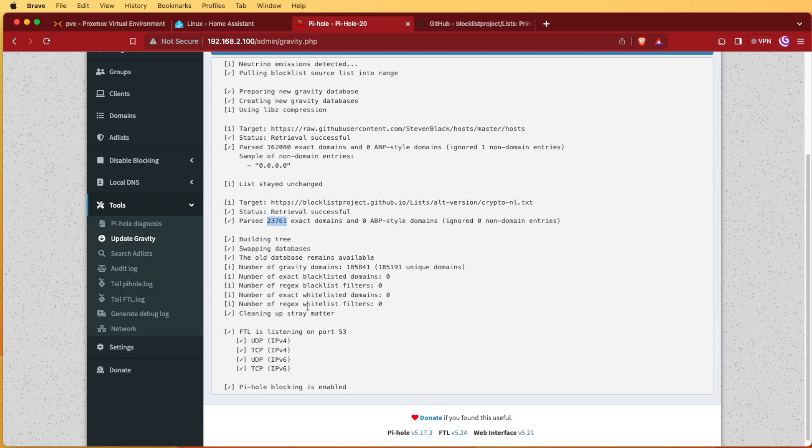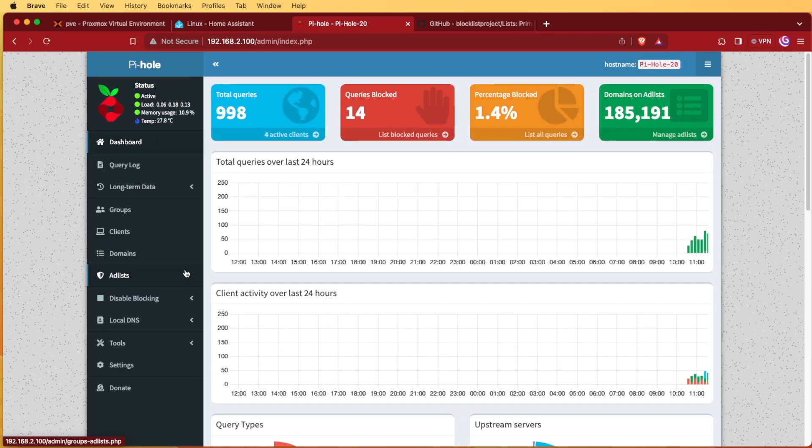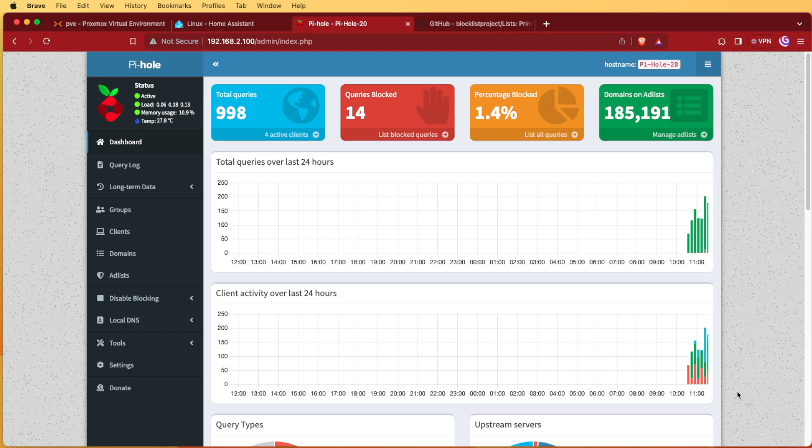And then you can see the Crypto list we added and that it pulled in 23,761 more domains. So if we come back to Dashboard, you can see we're now at 185,191 domains blocked. I hope you enjoyed this nice, simple, short video on how to add blocklists and how I find blocklists for a Pi-hole. And you have a good night.